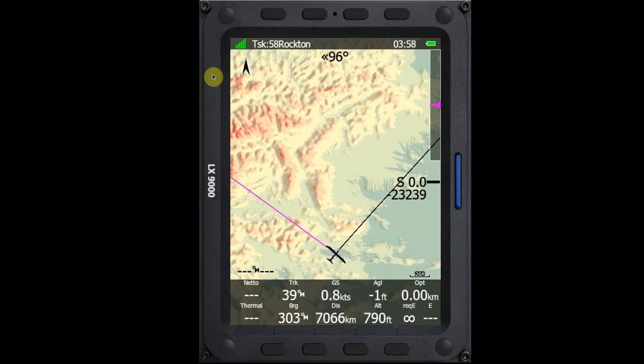In this video, I want to take a look at how we can set weather layers on our LX9000 device. This is new with release 8 of the firmware for the LX family of computers.